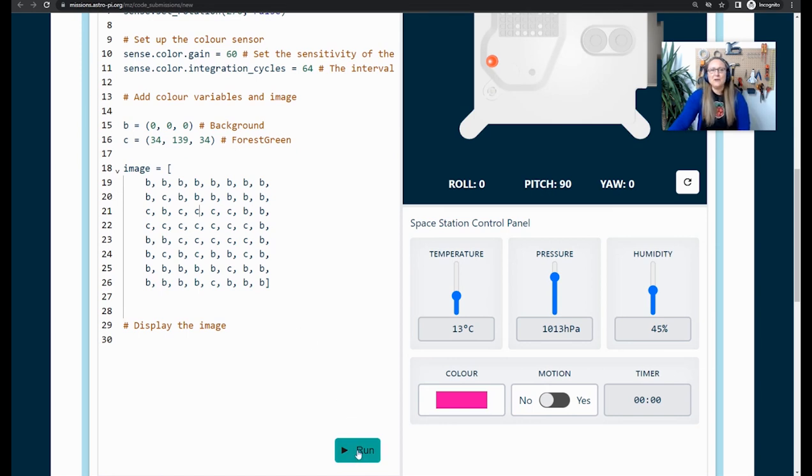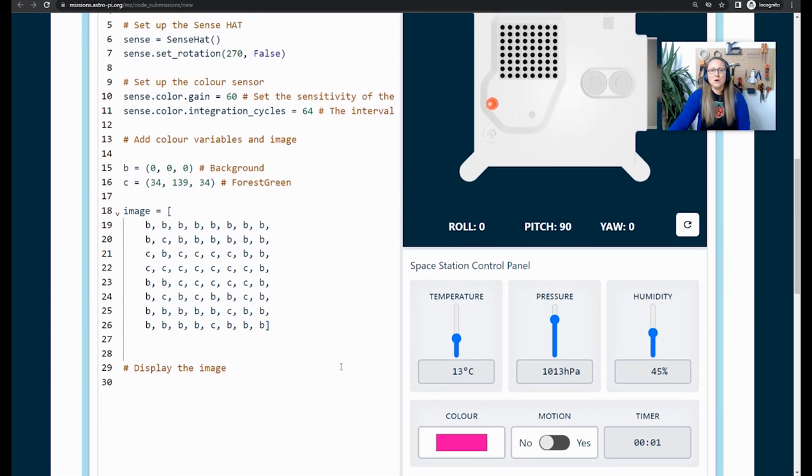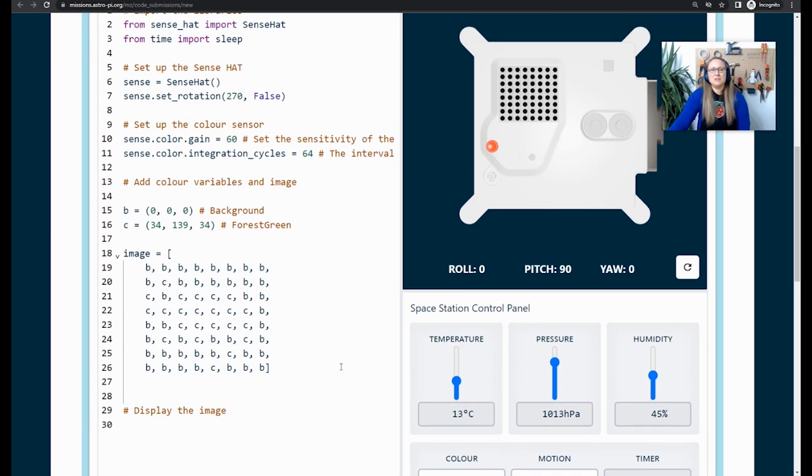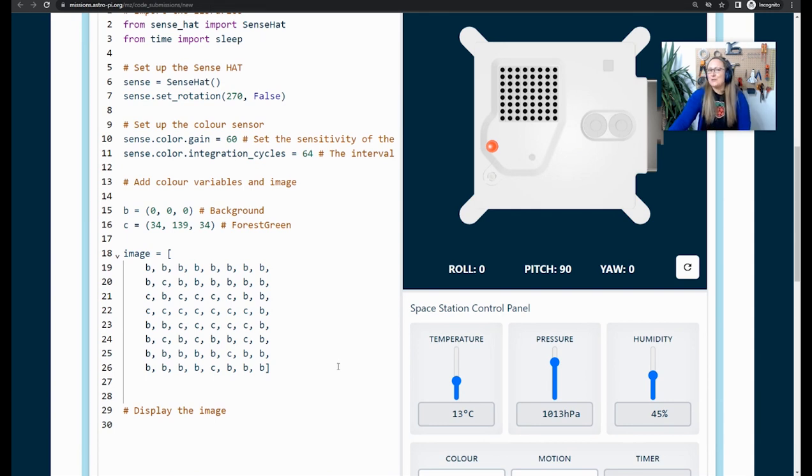Let's have a look. I press run, I scroll up. Oh, it's just black. It's not displaying my image at the moment. I need a bit of code that tells the display to display my image.